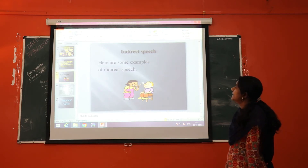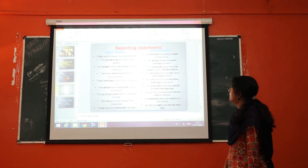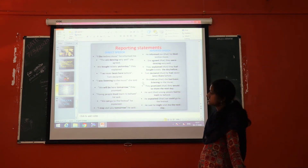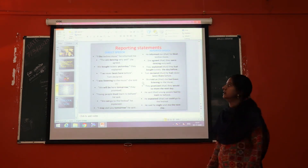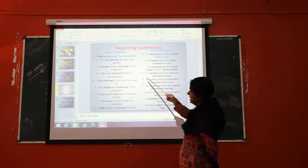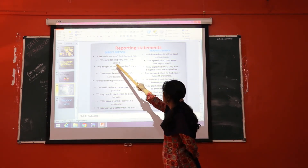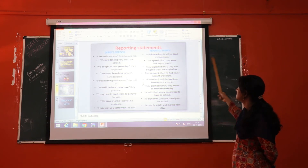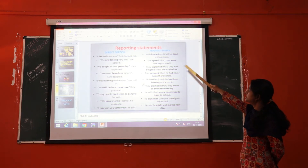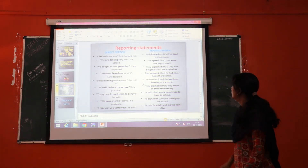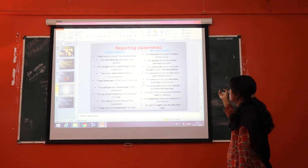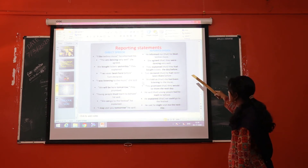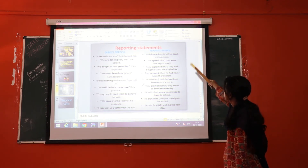Now let's take some examples of reporting statements. Direct speech: "I like techno music," he informed me. In the indirect speech, the same sentence becomes: He informed me that he liked techno music. We have to translate the verb according to the tense — "I like" is present tense, so we translate it into past tense: "liked."